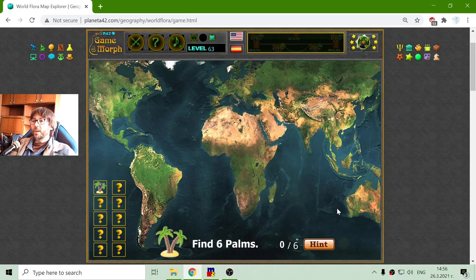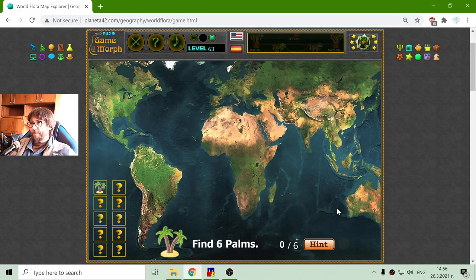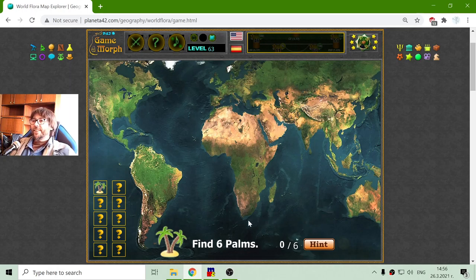In the previous video I was looking for animals, which is the fauna, and today I am looking for the natural habitats of the flora, which is the plants. All plants in the world are generalized in the world of flora.